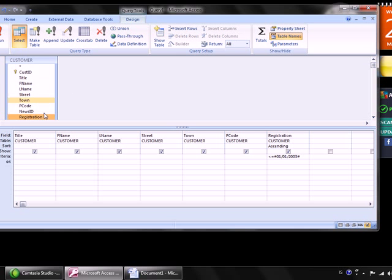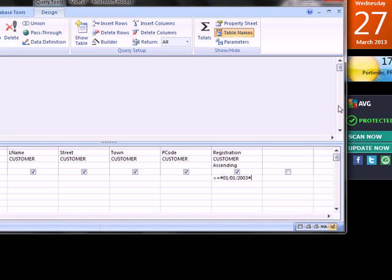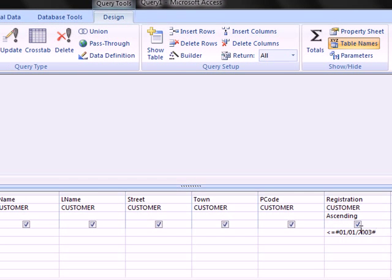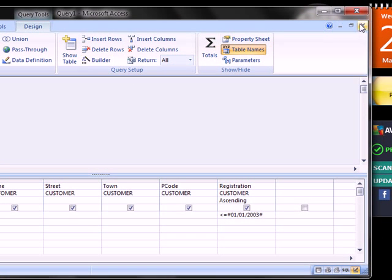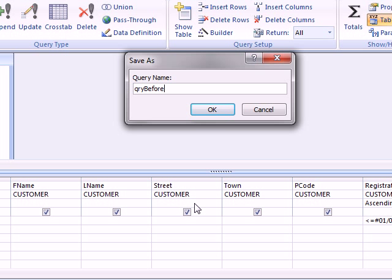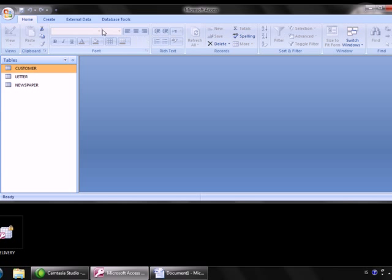Minimize the window to show exactly what's needed. Print screen the results and paste into the Word document. The task also asks you to display the search in design view, so print screen the design view as well - you need to show the search criteria and the sorting. Save the query as 'qry before first of January 2003'.